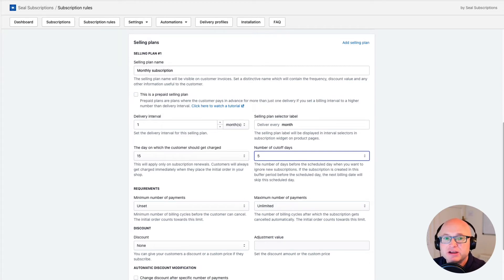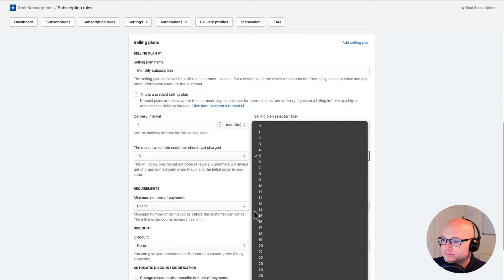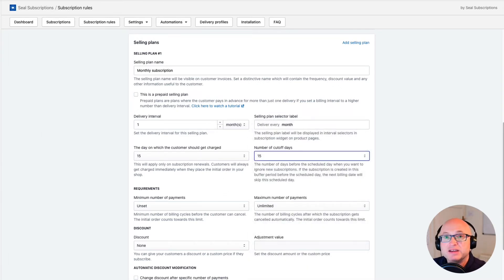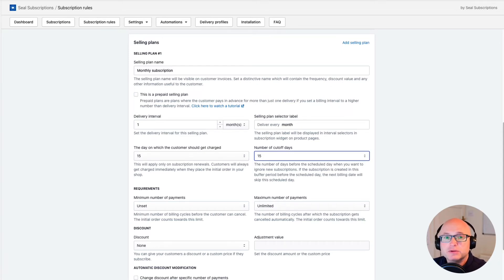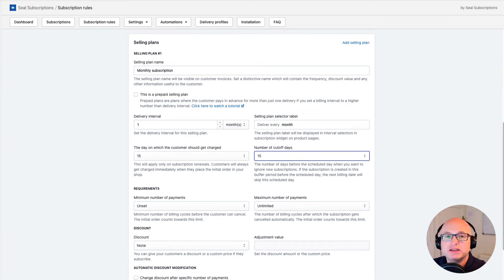In my case I will set this number to 15, which means that the customer won't get charged twice in the same month. I could even set this buffer period to a value greater than 15, which would expand the buffer period into the previous month. Another important thing to know is that when the customer places the initial subscription order, they will pay for it immediately no matter which value you select for the charge day — this functionality won't defer the initial payment, it can only help you control how subscription renewals will get scheduled.